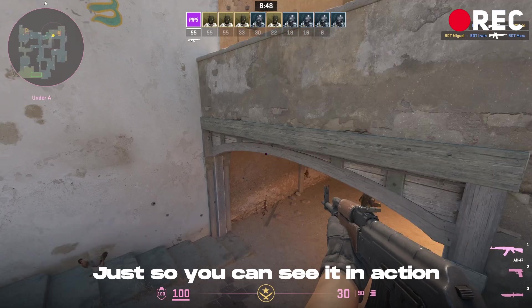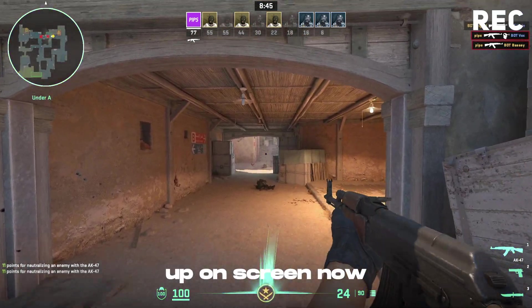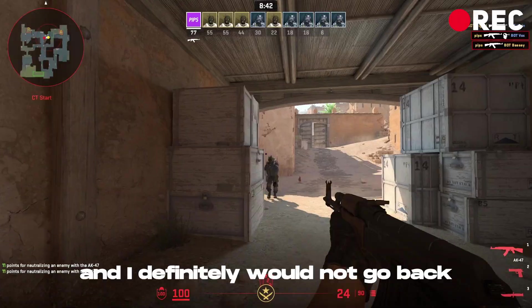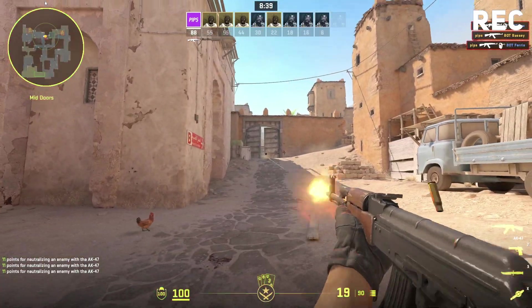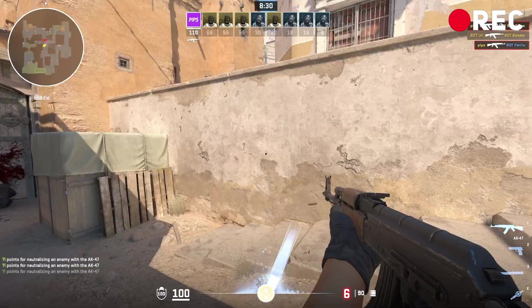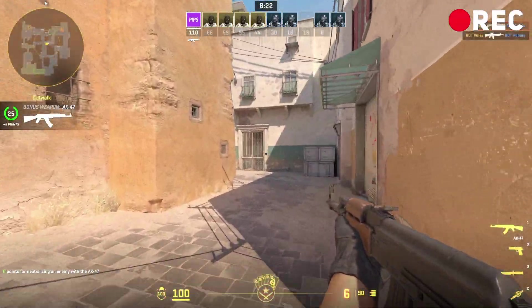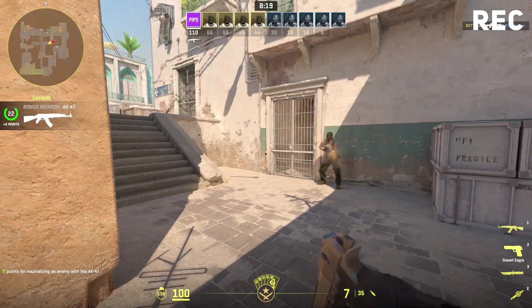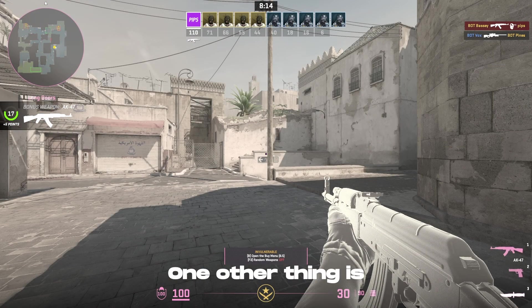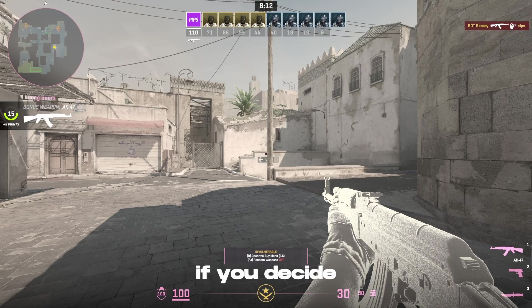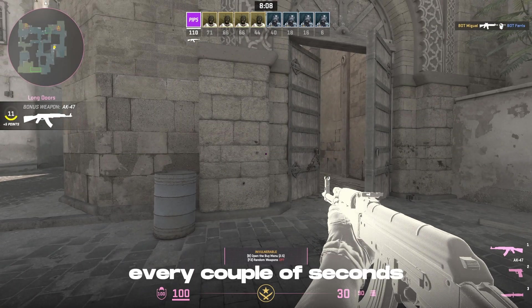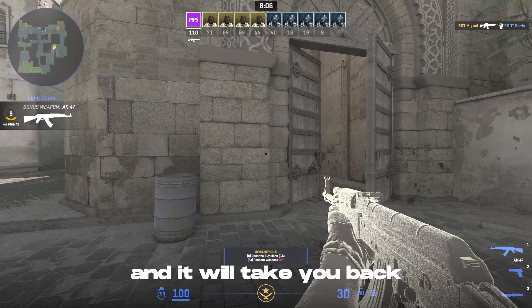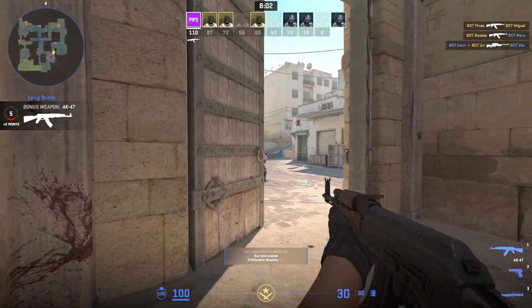Just so you can see it in action, I'm going to have 30 seconds or so of gameplay on the screen. Now I think it looks really great and I definitely would not go back to a single colour hud. One other thing is just so you know, at any point if you decide you're sick of the rainbow it's changing every couple of seconds, just hit K and it will take you back to the default blue hud colour. Just like that. Super easy.